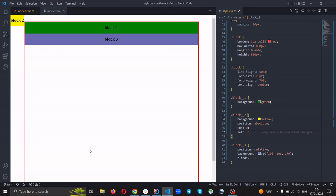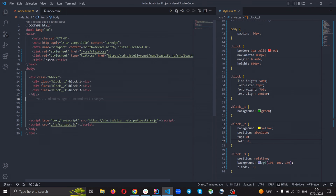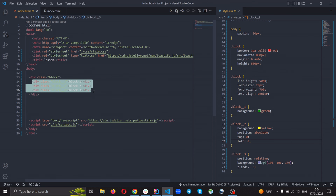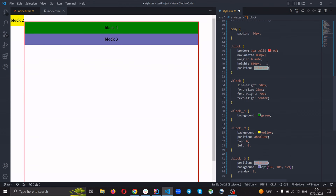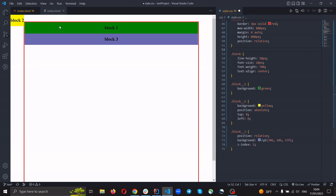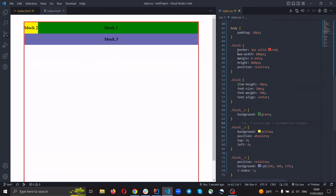If you wanna display this element inside this block with a red border, we need to use position: relative on the parent element. It's the parent element and its child elements. For the parent element we need to use position: relative, and if we just save this, block two will be displayed on this border — in this block like this. It will be displayed at top: 0, left: 0 relative to this block.